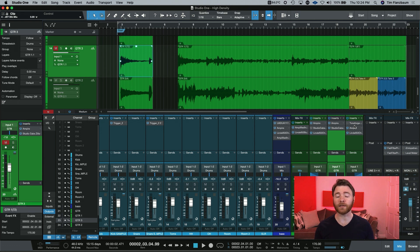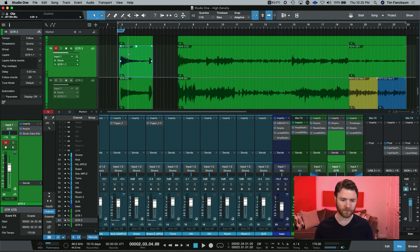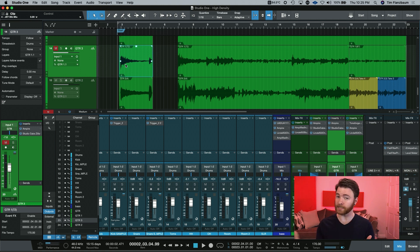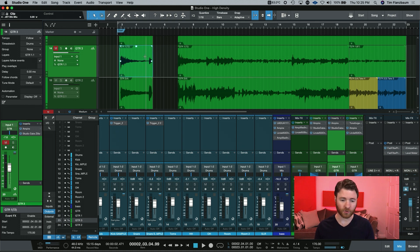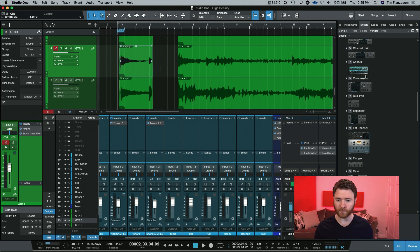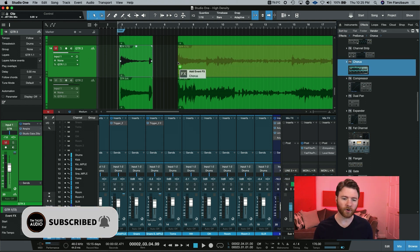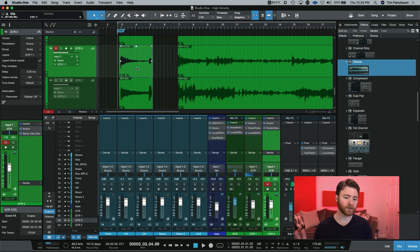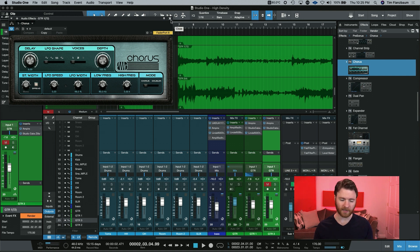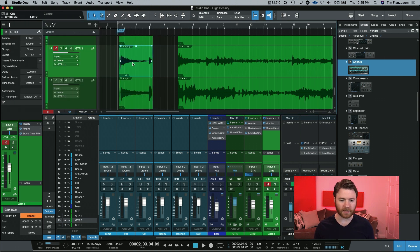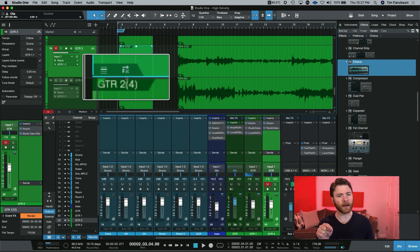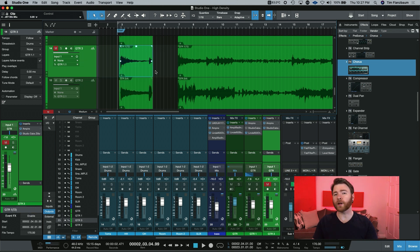Now let's go over the next symbol, which goes hand in hand with event effects. I already have videos out there going over event effects — I'll put a card and there will be a link in the description. Let's say on this event we want to put just a chorus effect — not across the entire track, just on this intro part. I'll open up my browser and pull the chorus in. I'm going to hold down Option (or Alt on a PC) and drag the chorus onto the event — you can see it turns yellow. When I let go, there is now an event effect on just that event. The symbol is a tiny FX with an arrow over it, telling us that this event has event effects applied to it.